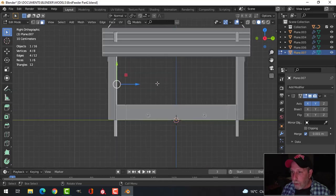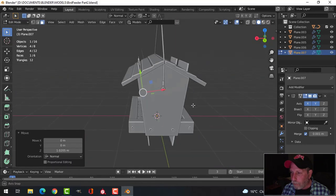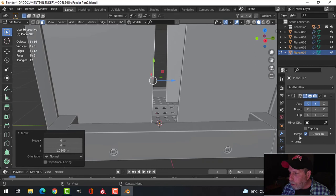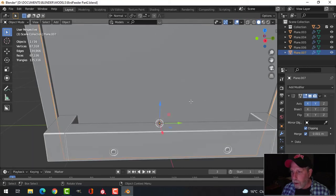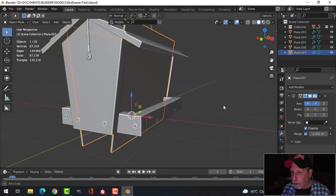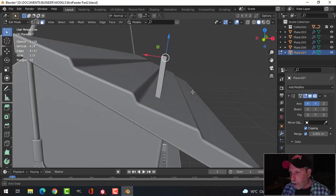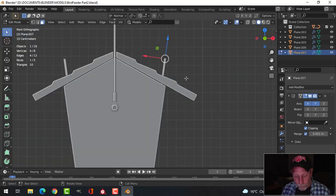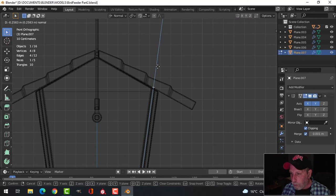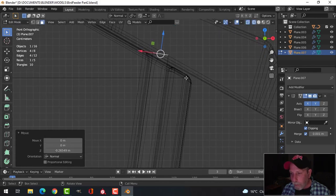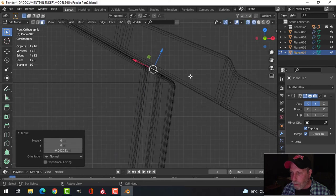I'm still pulling this piece over; I've got the mirror on it. I'll turn on clipping and pull it into itself, then X > Delete Faces. Looking at it from the side in wireframe, I'll pull the top edge down to about there — probably a bit under the roof — and rotate it slightly to adjust the position.